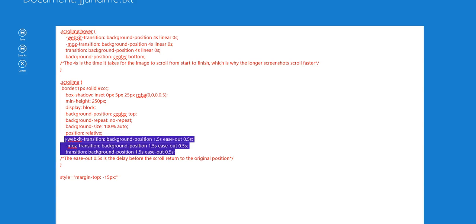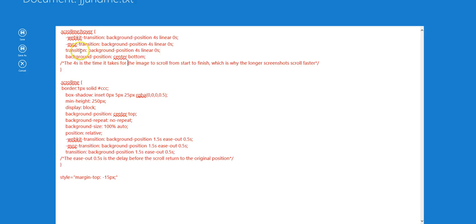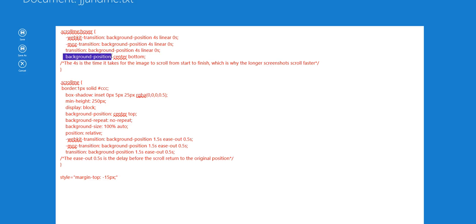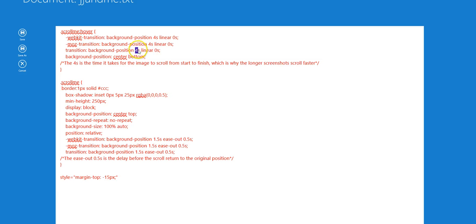On the hover part of it, again the transition is the background position. This time it takes 4 seconds, it's linear so it's the same speed all the way through, and there's no delay on this one.